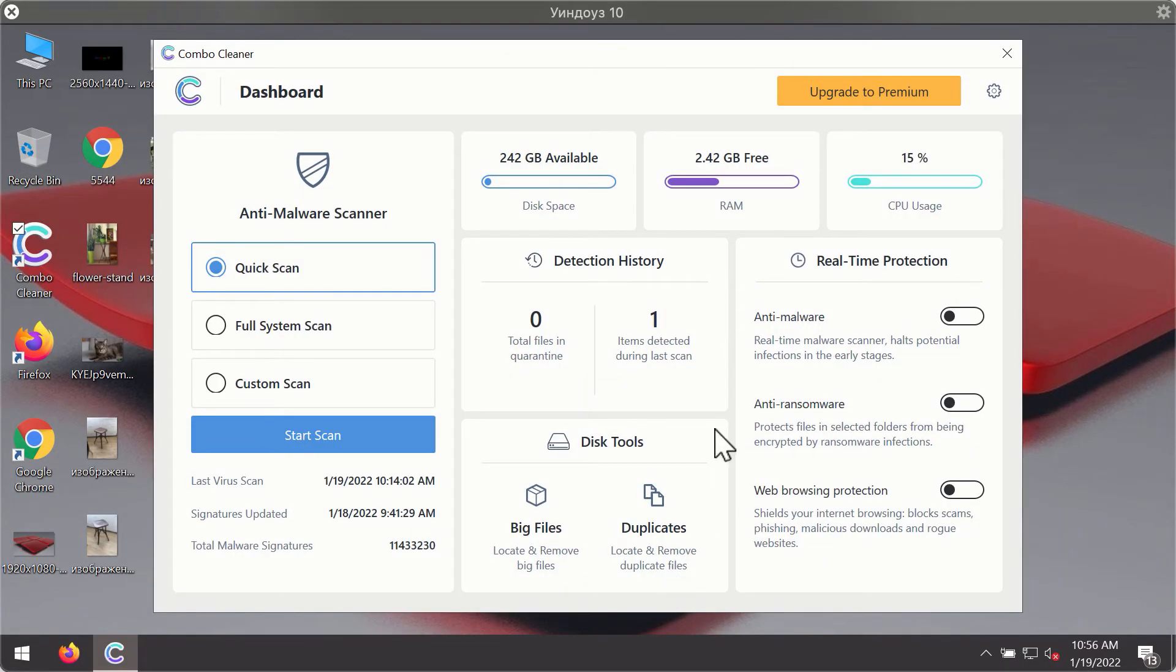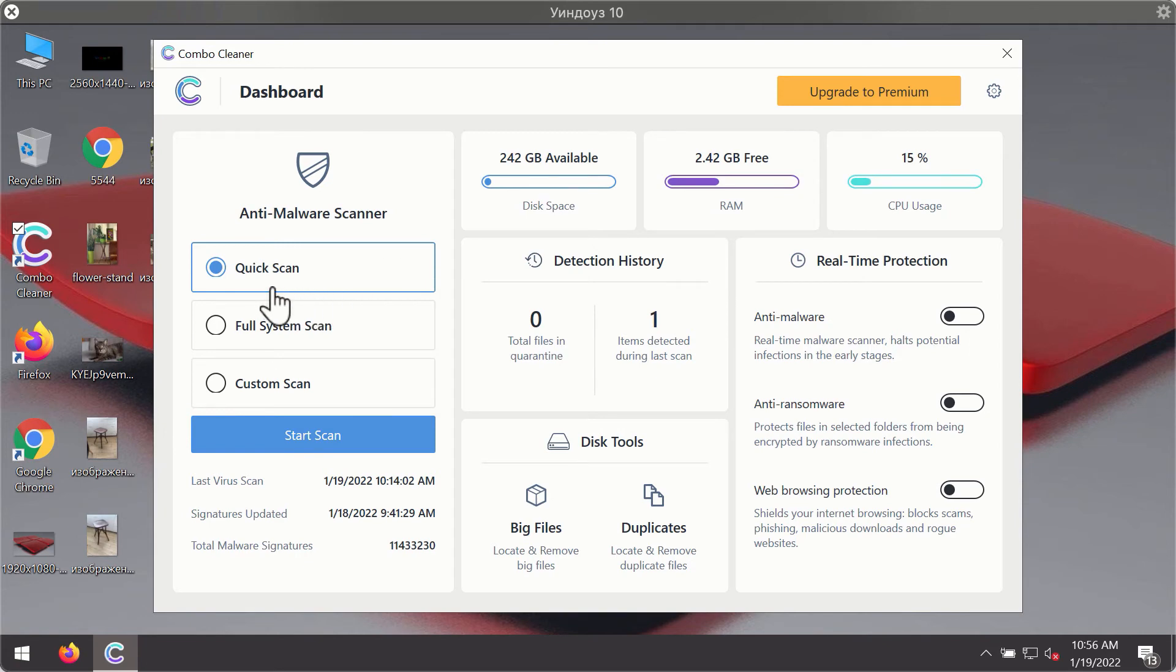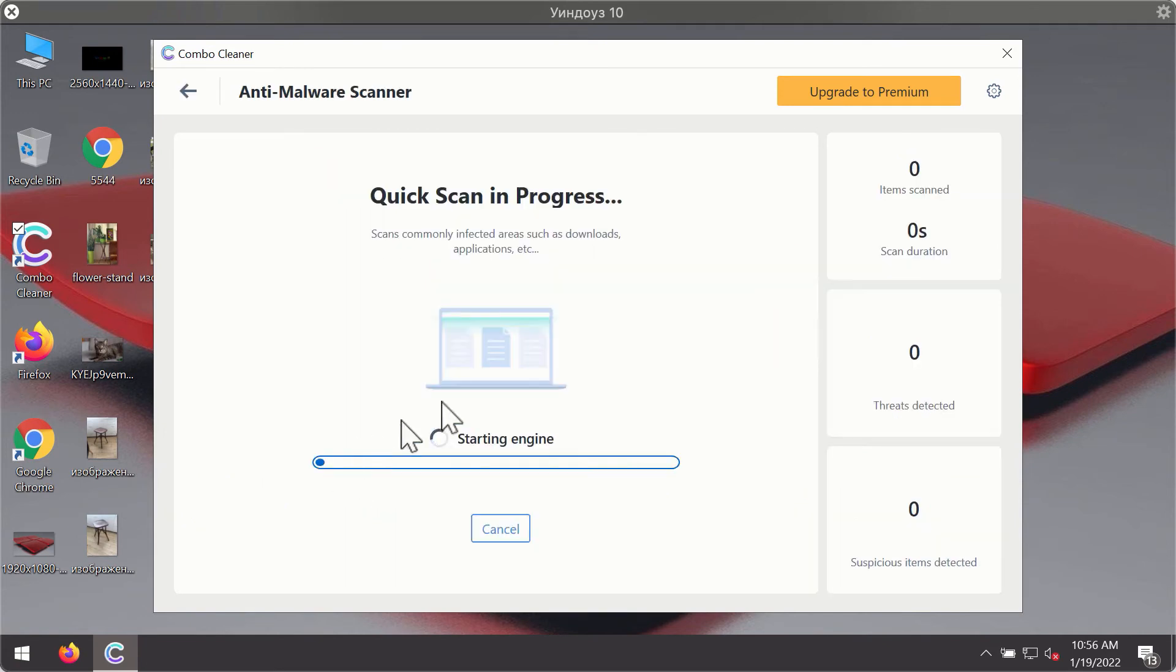After you have successfully downloaded and installed ComboCleaner Antivirus, it will be in trial mode, so only the quick scan option is available. Click on the start scan button.